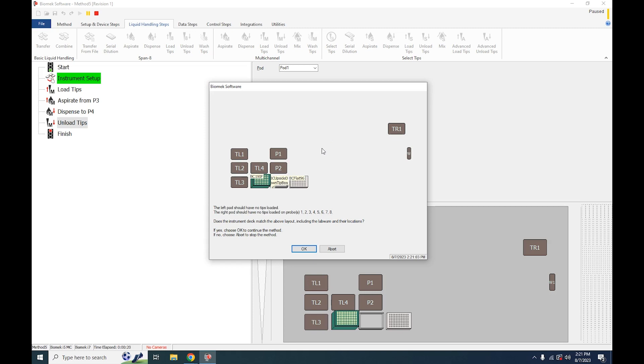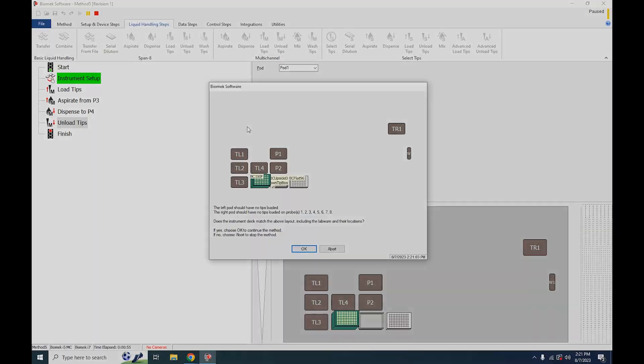Before you run your method, make sure there's nothing on your deck besides what you intend to be there. Make sure your deck is clear of all obstacles to prevent any unnecessary crashes.